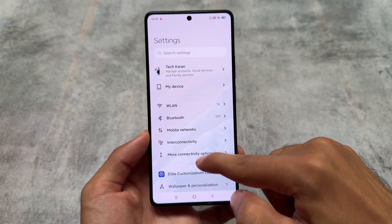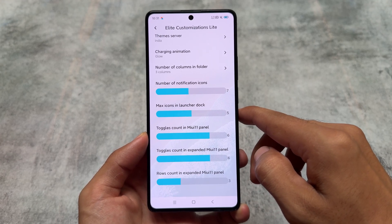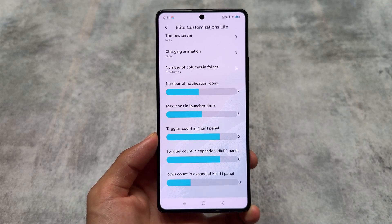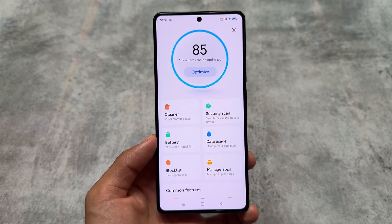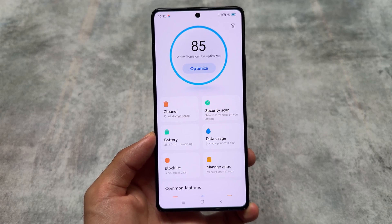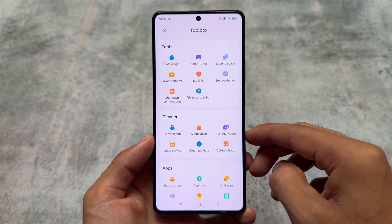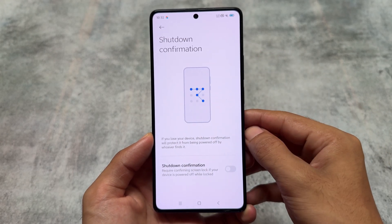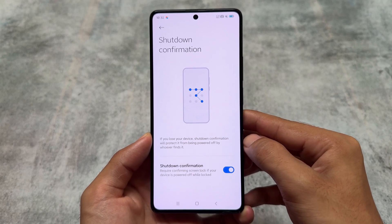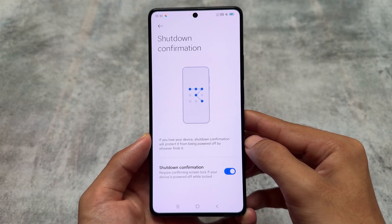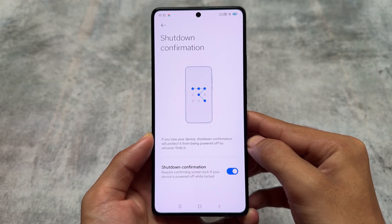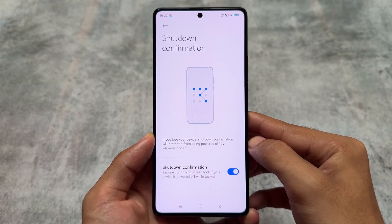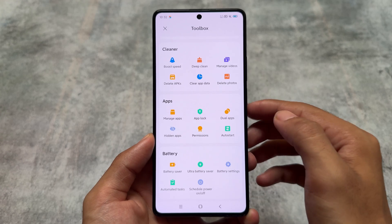Most things should work for you, but it's a modded edition so bugs are common — that depends on which device you're using. Compared to some Indian or global editions of HyperOS, this custom ROM brings some China-specific features not easily available in India, like shutdown confirmation. This requires confirming your screen lock if the device is powered off while locked — it's available in most custom ROMs but also useful in MIUI and HyperOS.